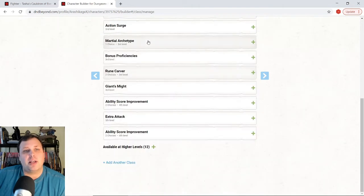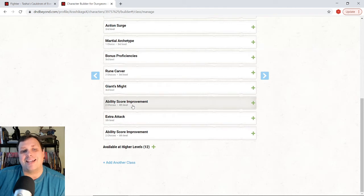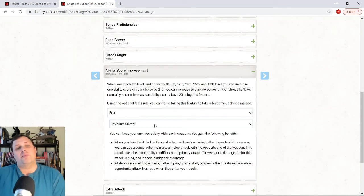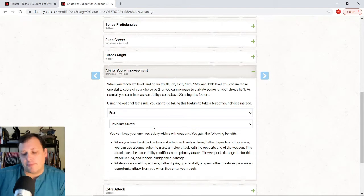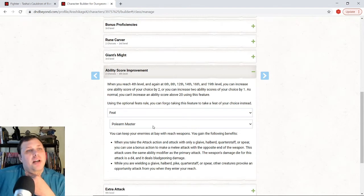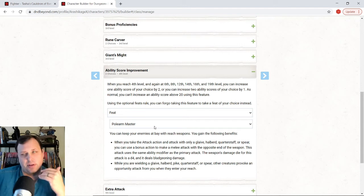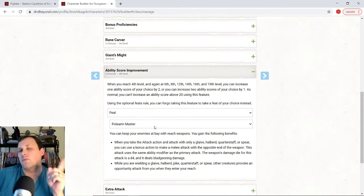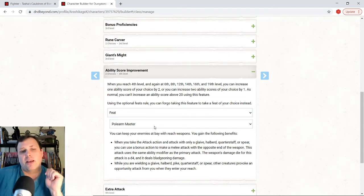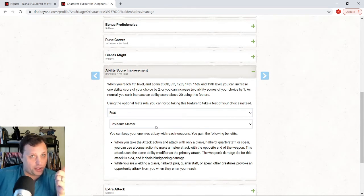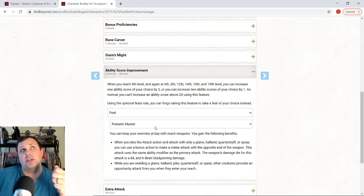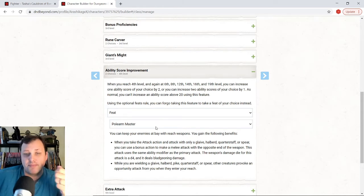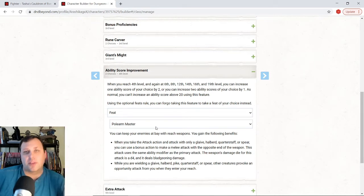And then down here, for our ASI, the ability score improvement at level four, we're going to pick pole arm master. Now I think I would play this character from the first couple of levels just sword and board. Basically a one handed weapon. It could be a spear at this point. I want it to either be a spear or a quarterstaff because you can use that as something you can use with pole arm master, but you can also use it one handed. So it works with dueling. So it allows you to hit a little bit harder than you would think.